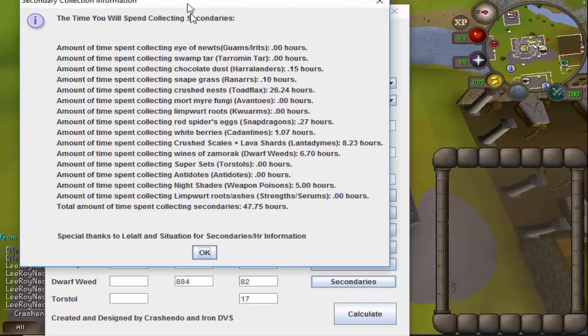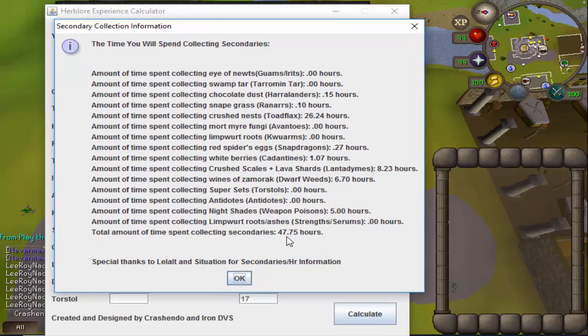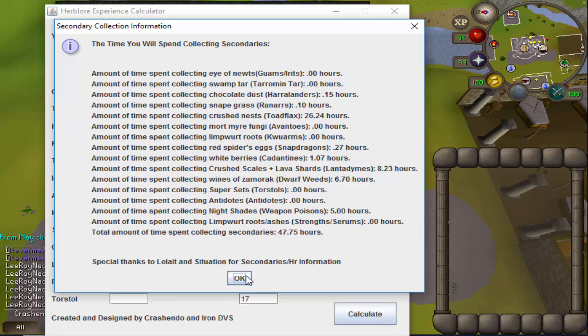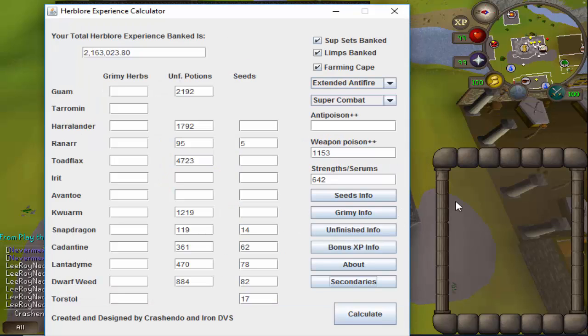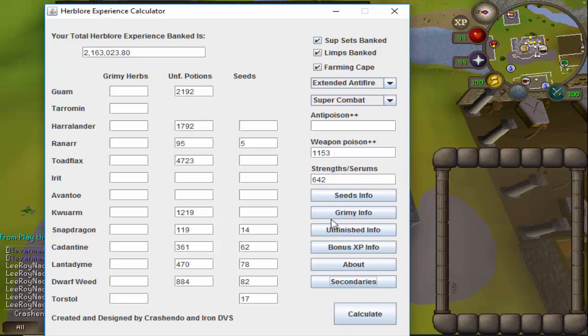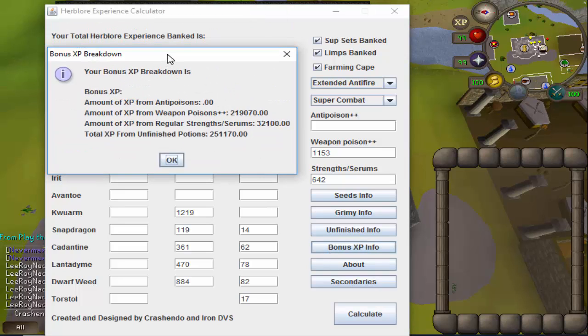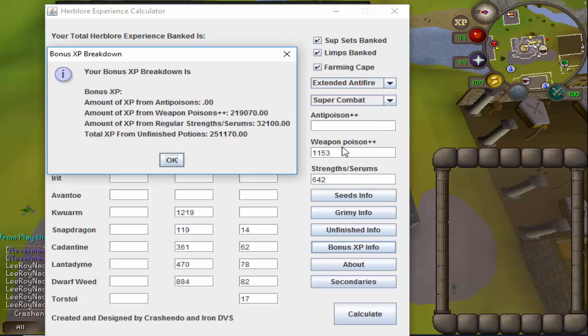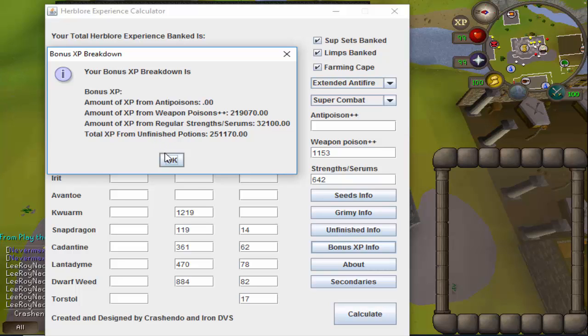If I go ahead and click the bonus experience info, it will tell me how much experience I'm going to be receiving from these weapon poison++ as well as the serum 207s or regular strength potions.